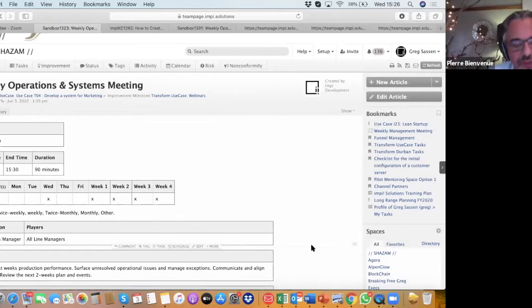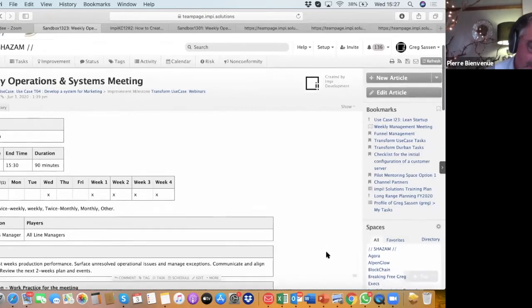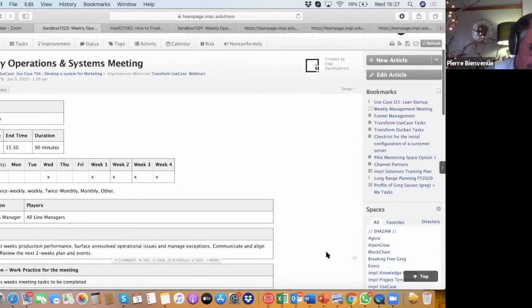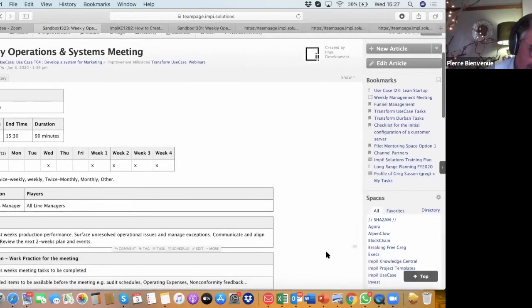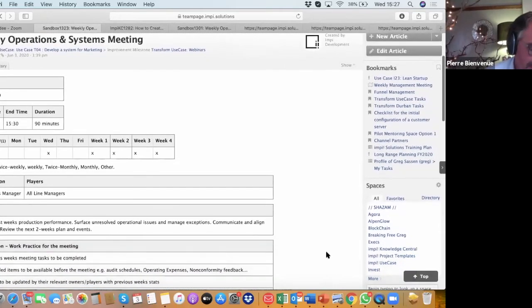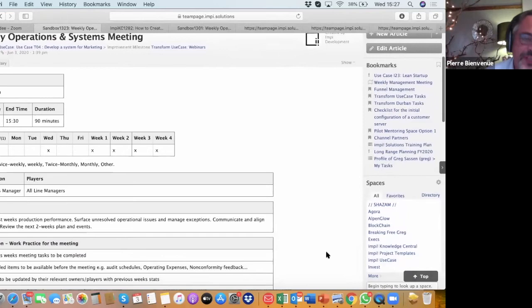So you will be starting with describing where the meeting happens, how often. In this case, it's a weekly meeting that happens every Wednesday. The players are all the line managers, and the chairperson is the operations manager.